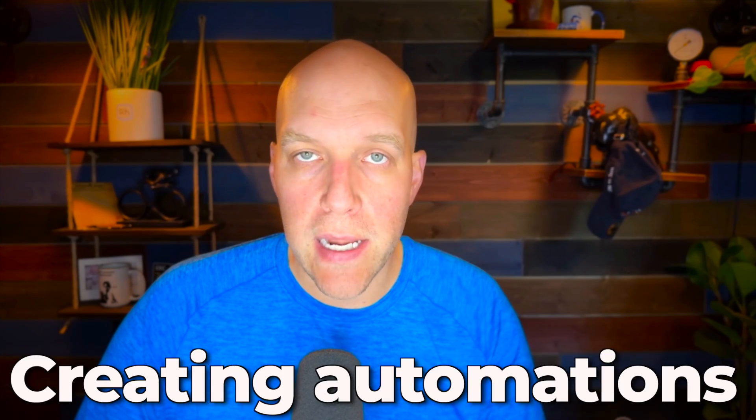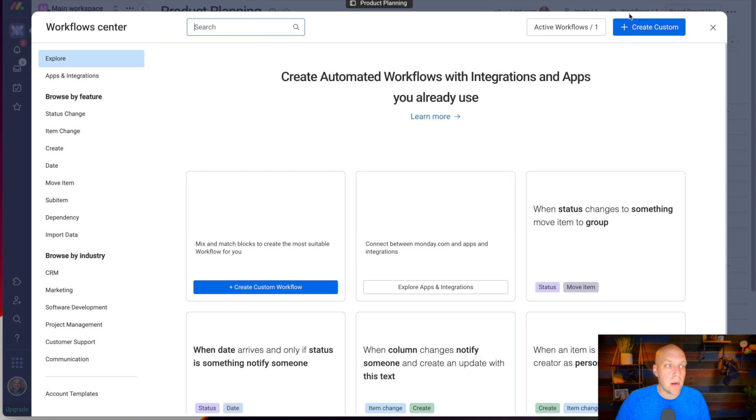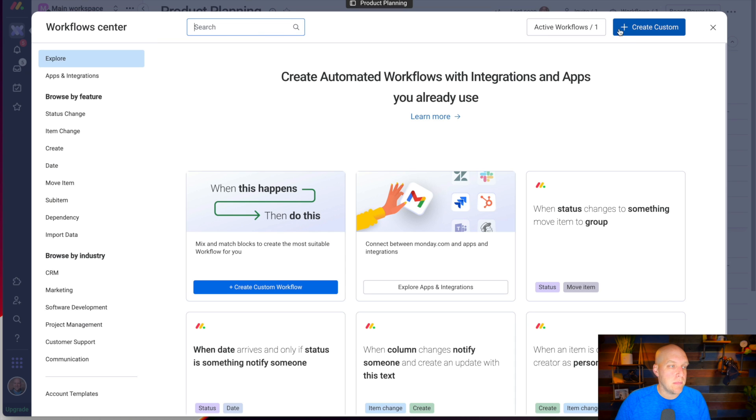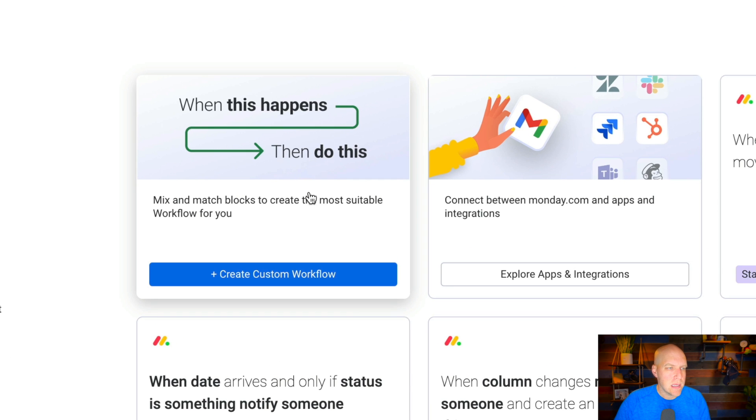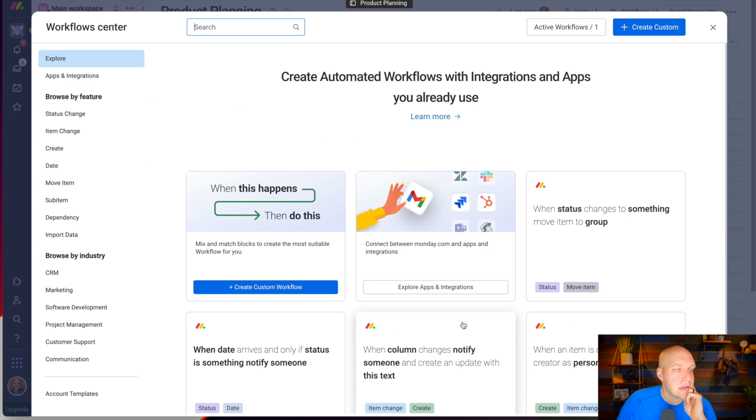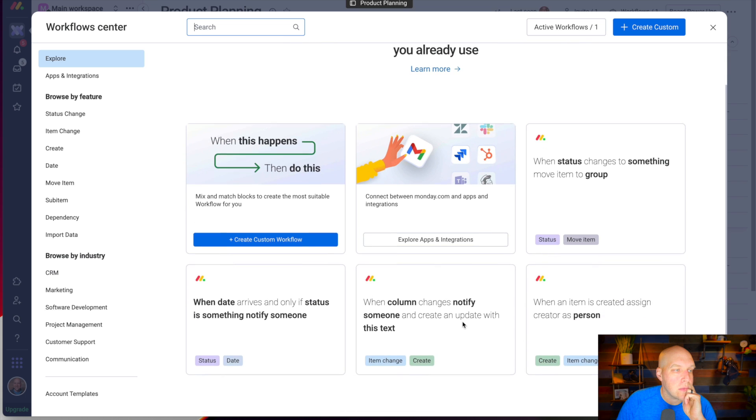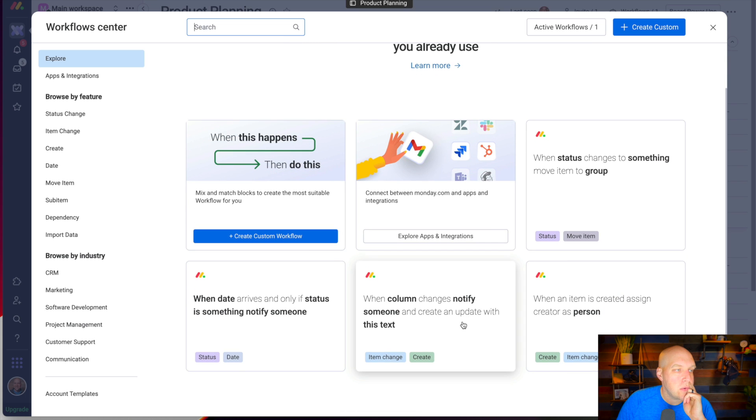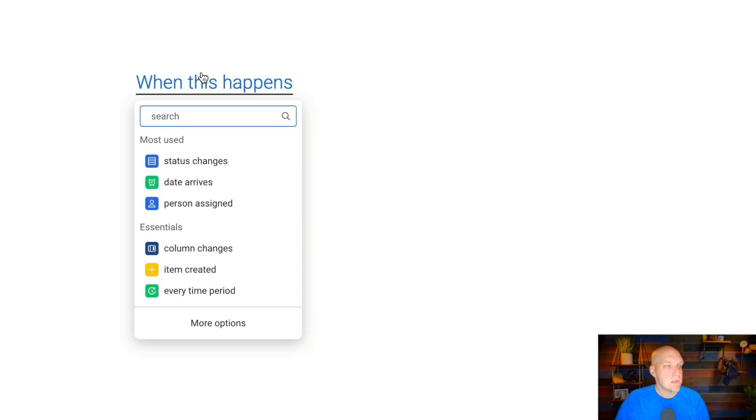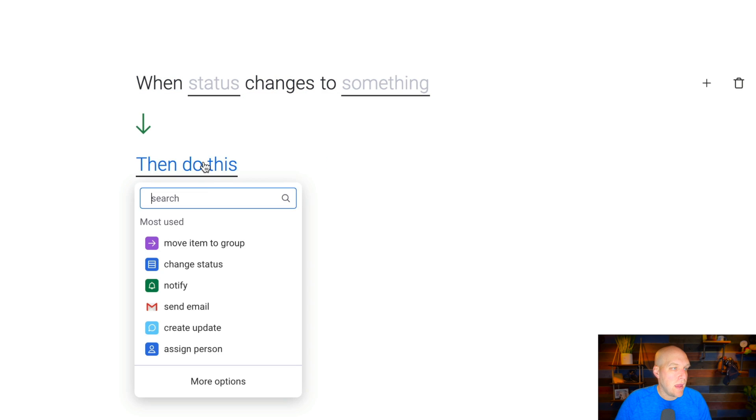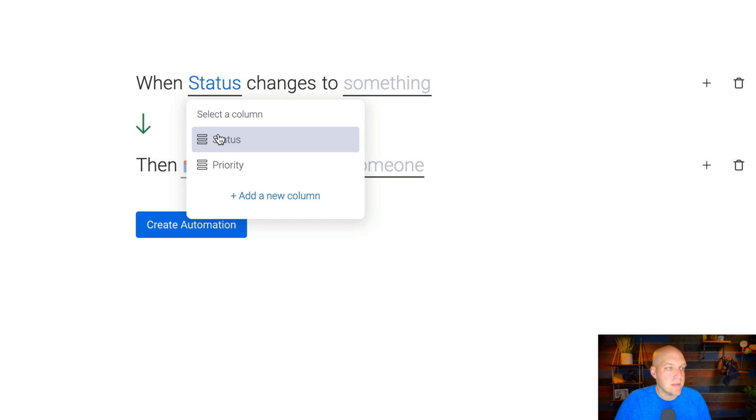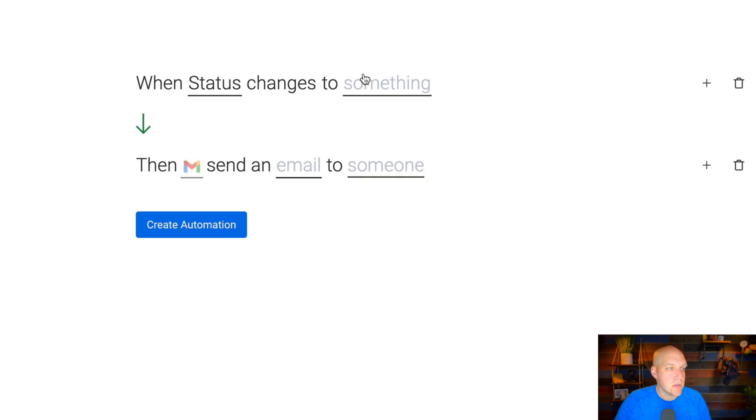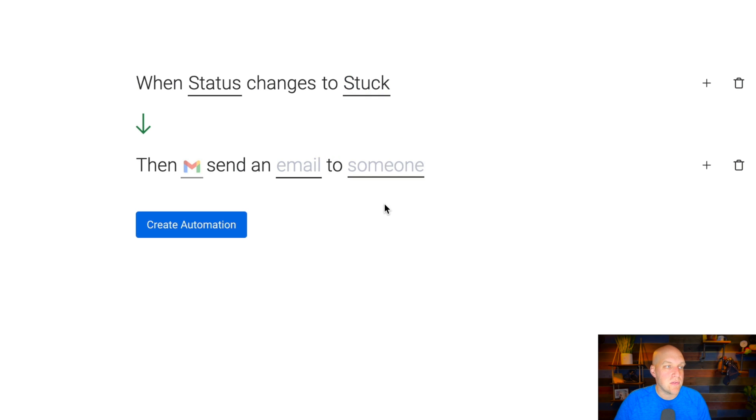What's even more powerful than that, in my opinion, is creating automations. You can create workflow automations by clicking up here, and you can create custom ones. But what I want to do is create one that's going to notify somebody. I'm going to try a custom automation from scratch.